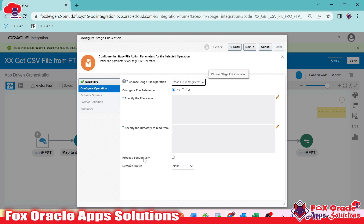You can choose to process records sequentially or in parallel. I want to process them in parallel, so I won't configure that. Here we need to provide the file reference — we can provide either the file name or the file reference. In the previous video I provided the file reference; now I will provide the file name.